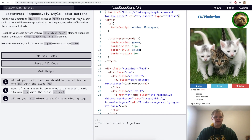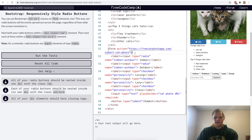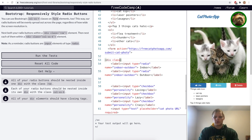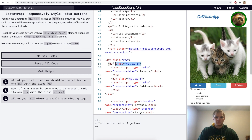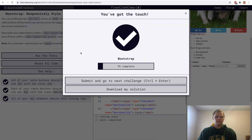Responsively style radio buttons. We have our indoor and outdoor radio buttons. We want to nest them within a div of class row and give them each a div with class col-xs-6. So we put a div of class row around both radio buttons and wrap each one in a div of class col-xs-6. Now they're here instead of all in one line with the checkboxes.